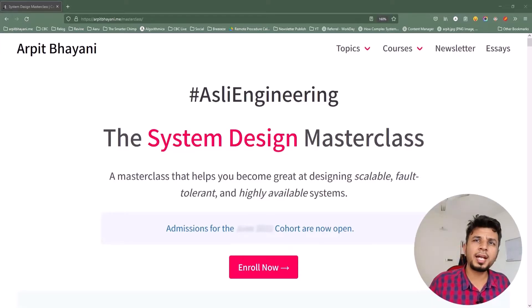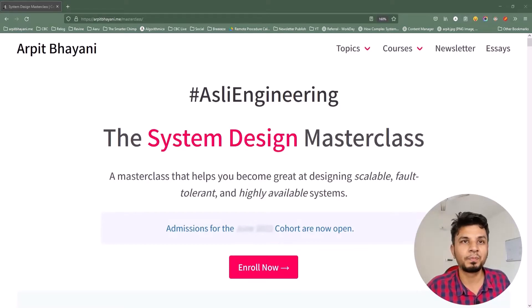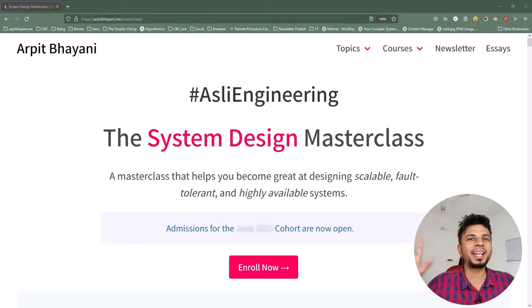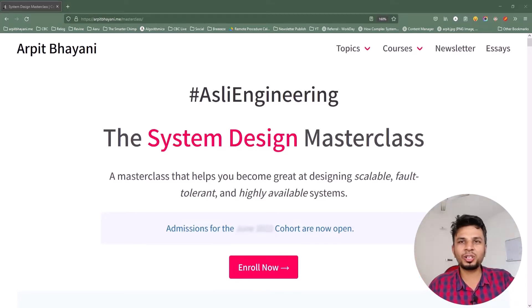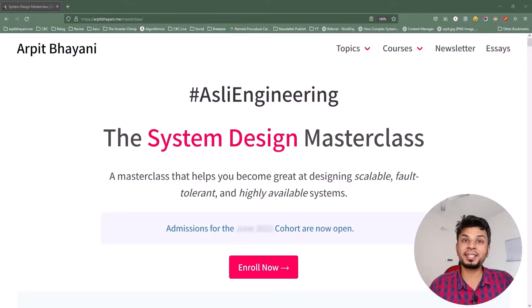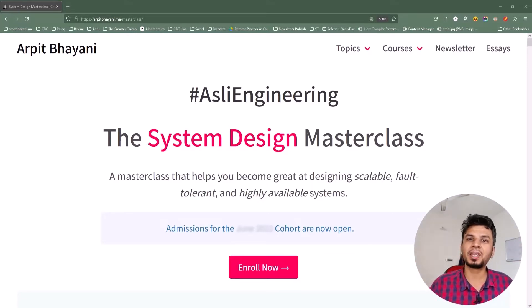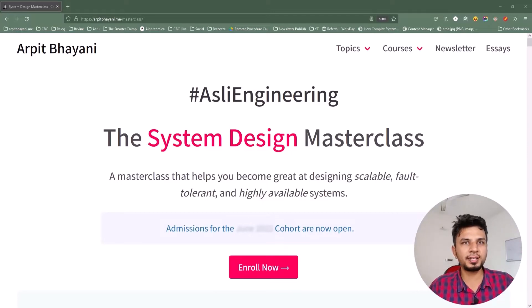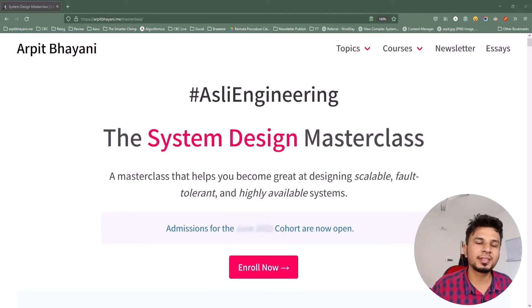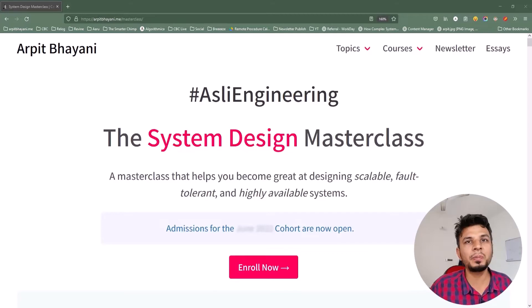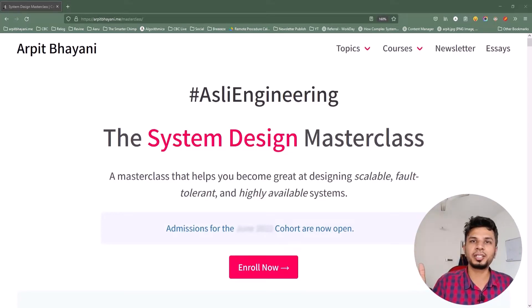Before we move forward, I'd like to talk about a course on system design that I've been running for over a year now. It's a cohort-based course where a small focused group of 50-60 engineers every cohort will be brainstorming systems and designing them together. This way we build solid systems and learn from each other's experiences. The course to date is enrolled by 600 plus engineers spanning 9 cohorts and 10 countries.